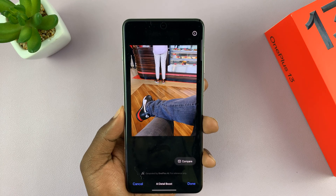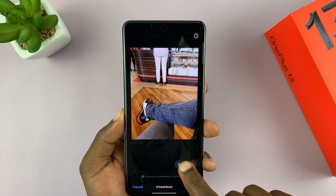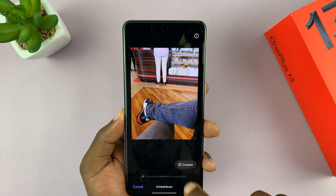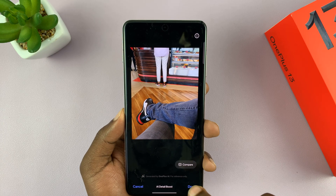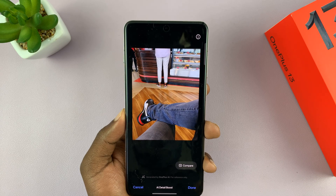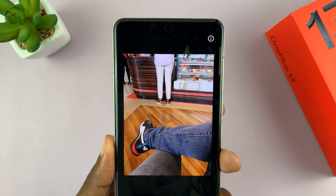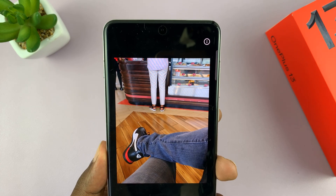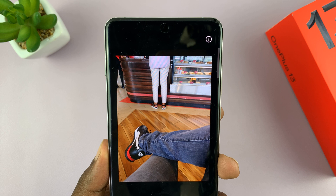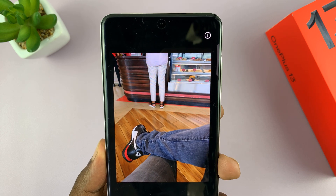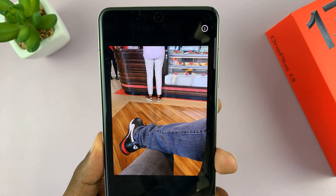Just allow it to do its thing. Once it's done, you can press and hold the compare button to compare the before and after. I'm not seeing much difference for this particular photo because it was taken really well, but if there are a lot of changes, you will see them.